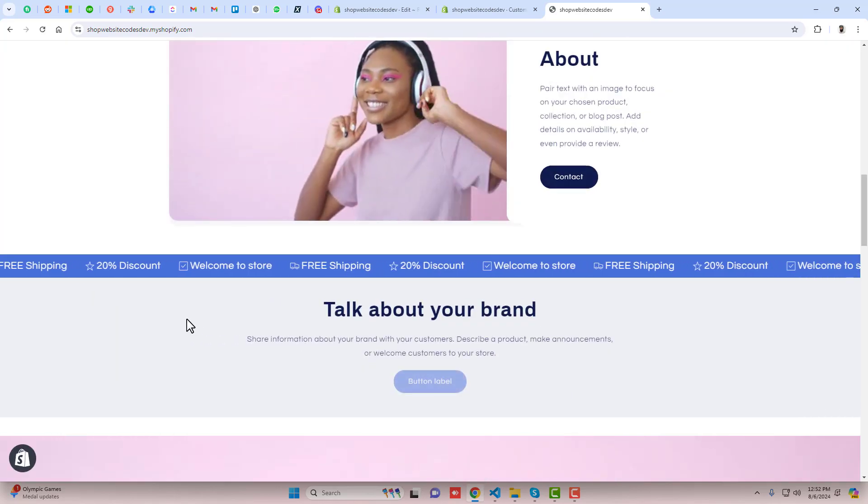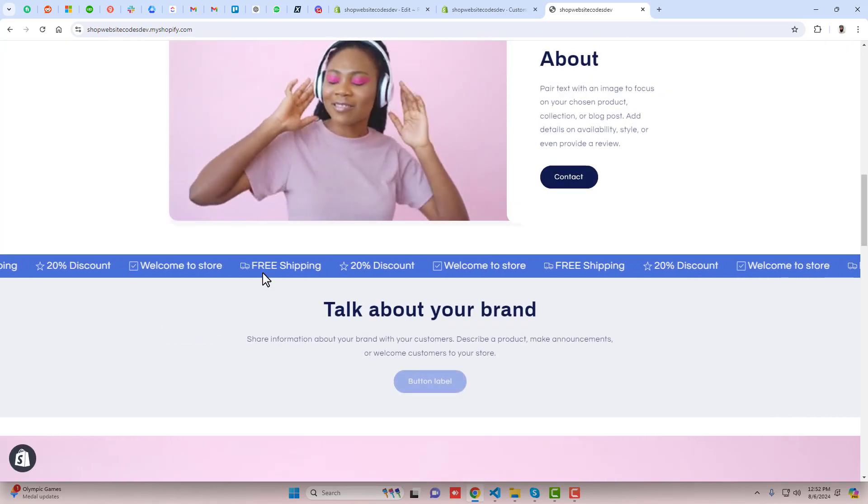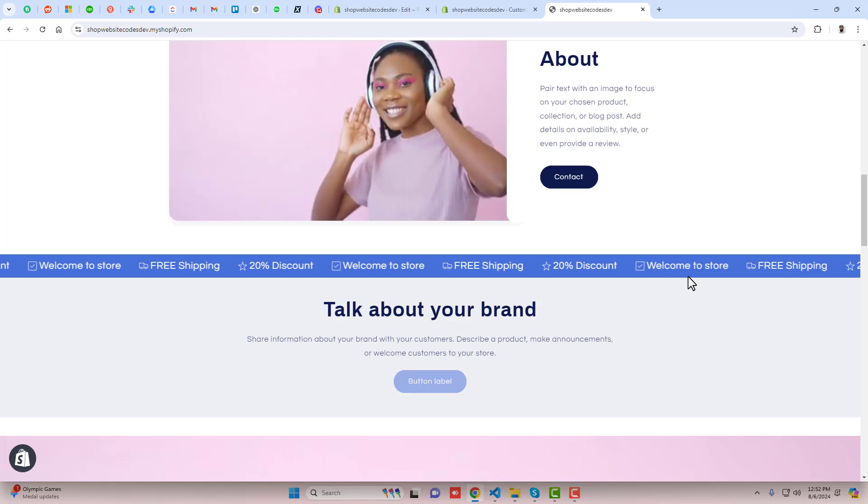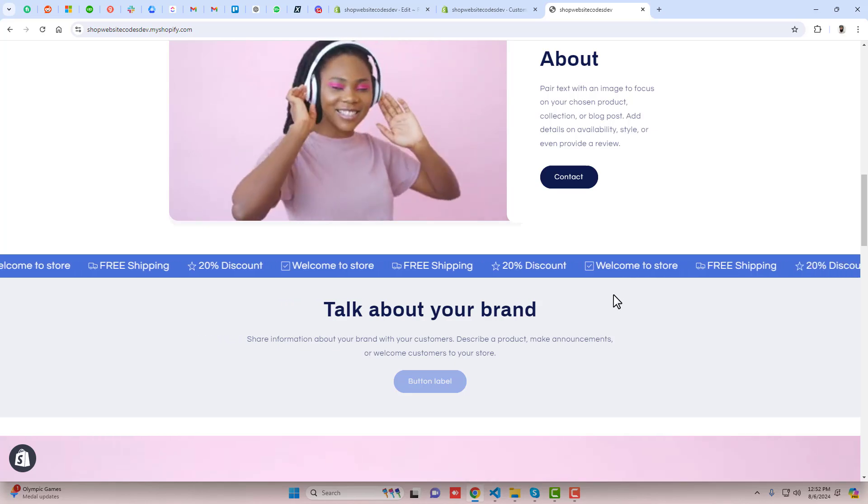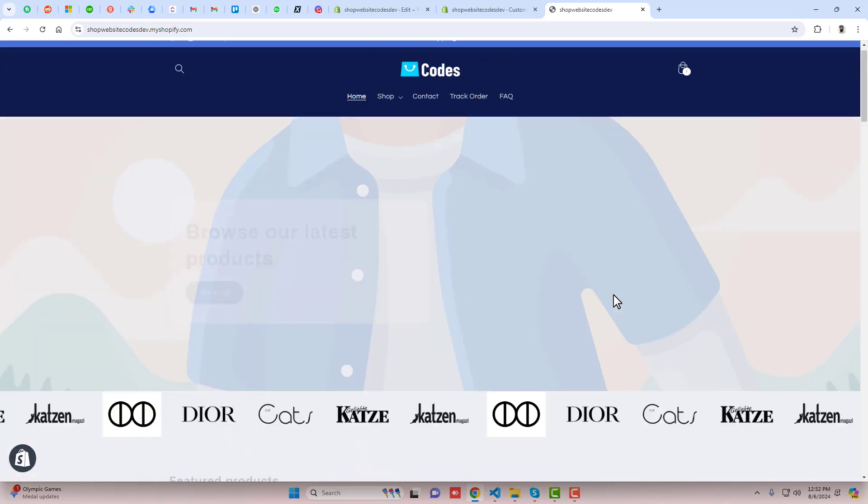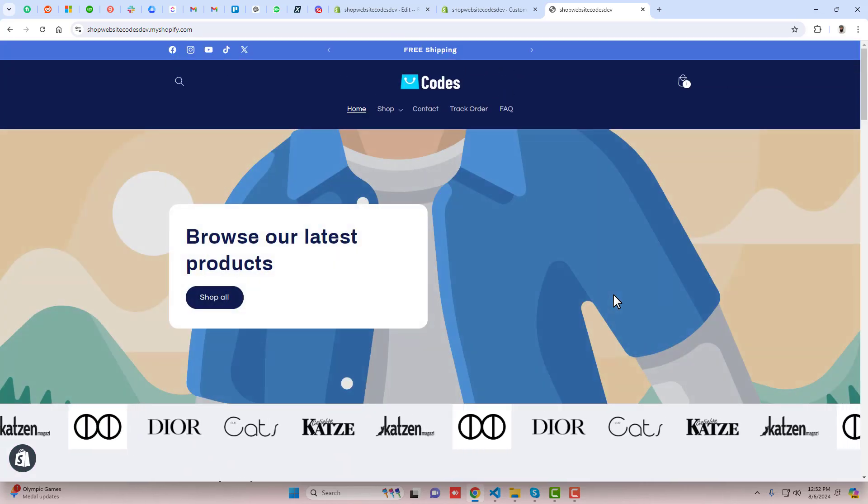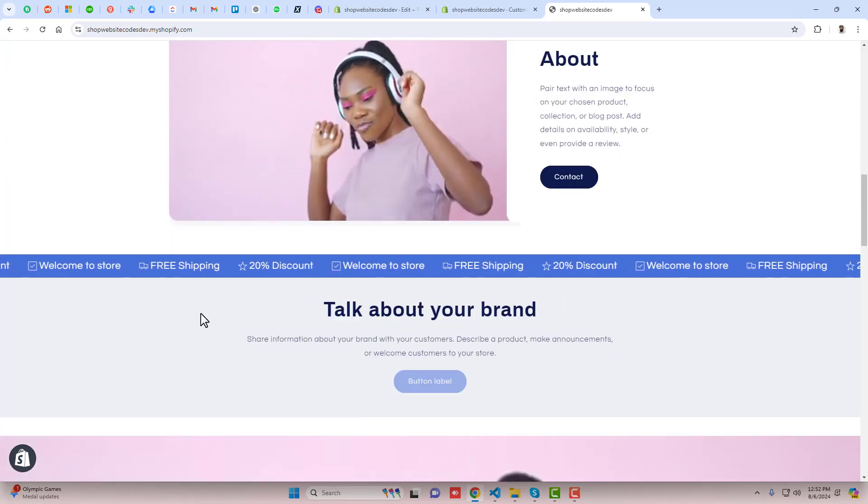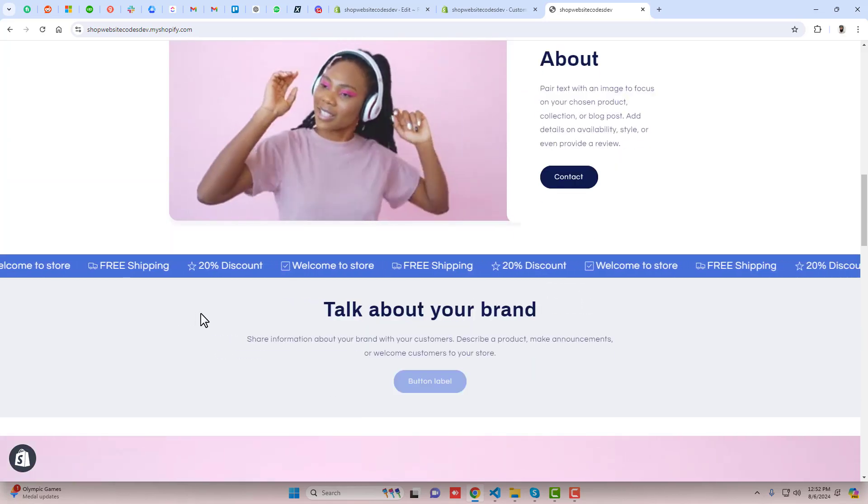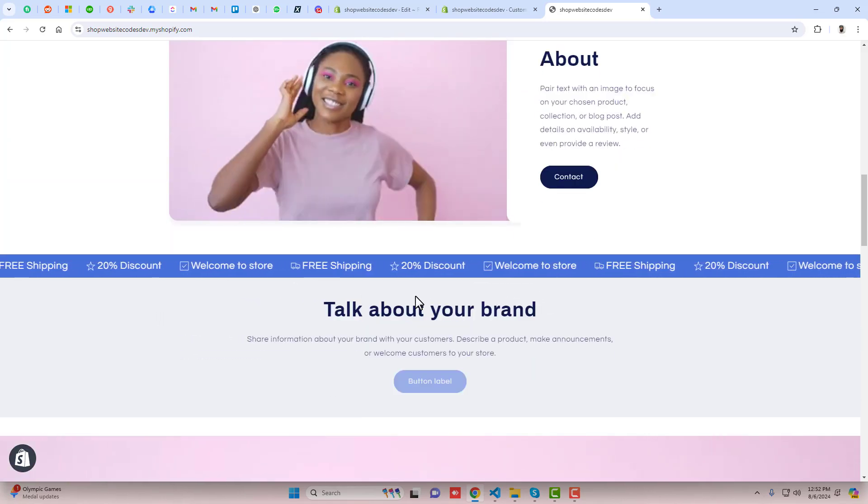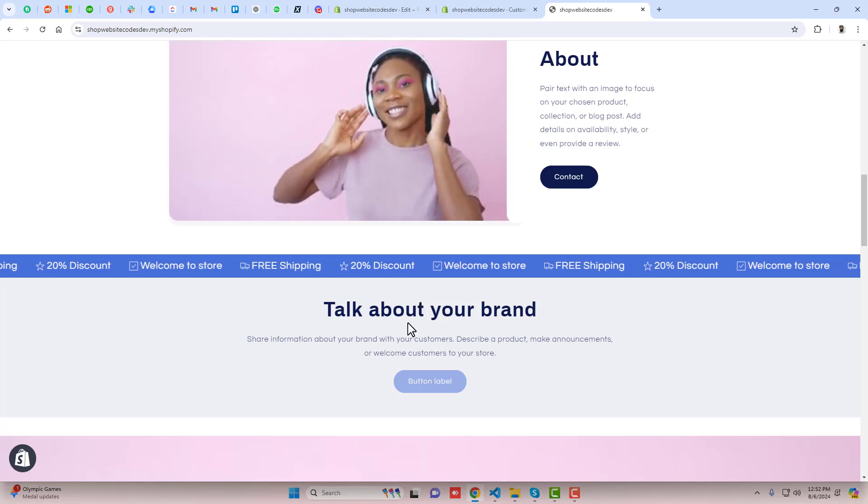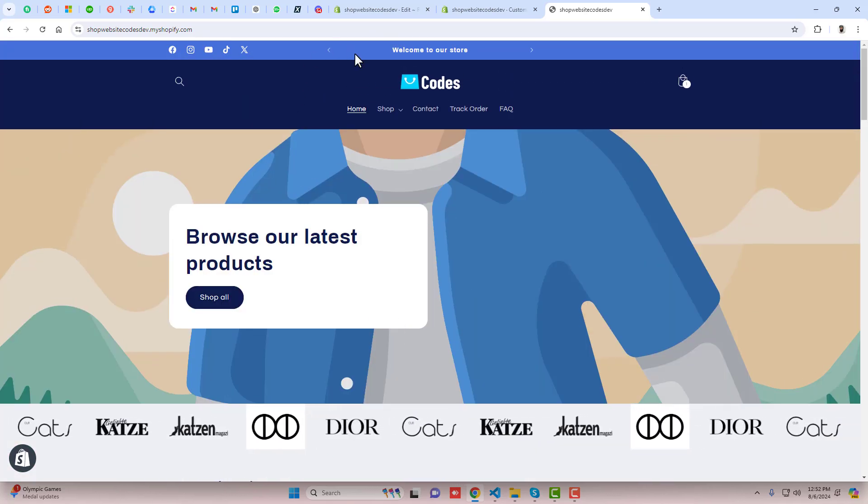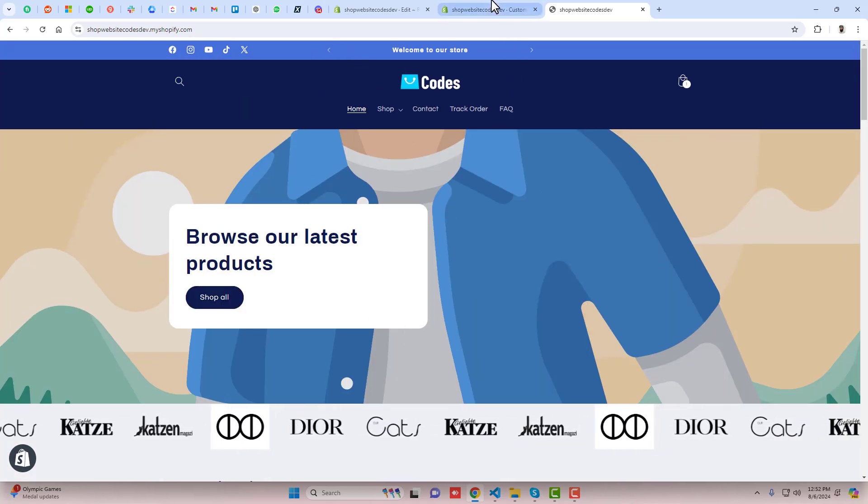Now you can see that we have a scrolling marquee sliding text with icons in our Shopify store. If you are interested to put it on the top, that is also possible.